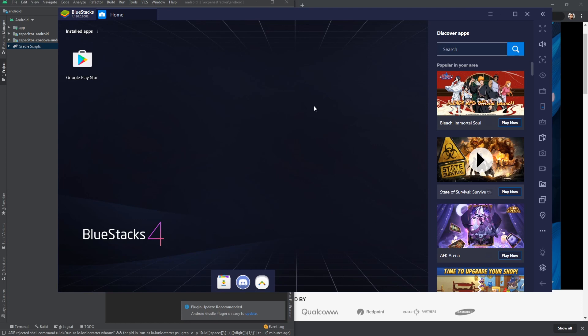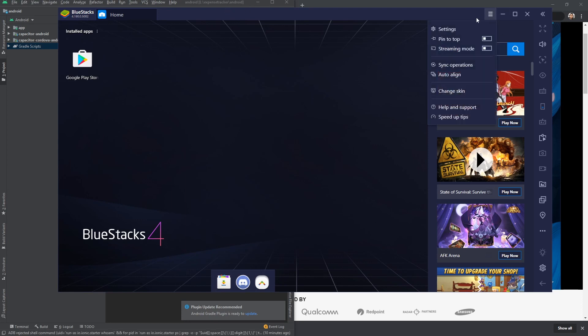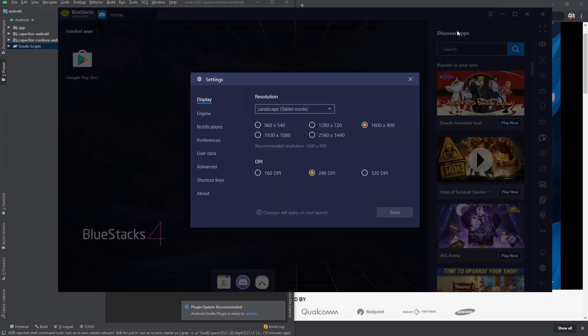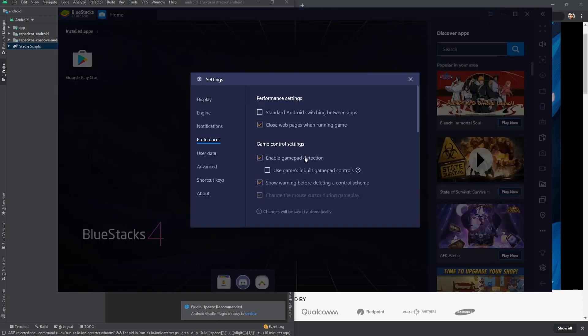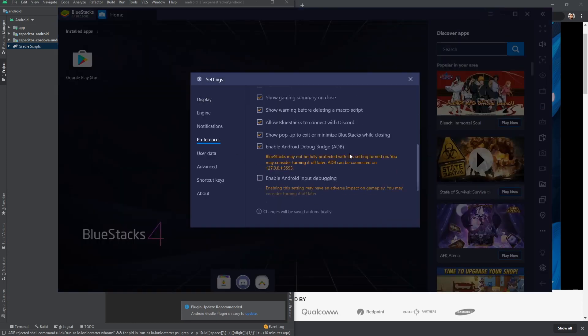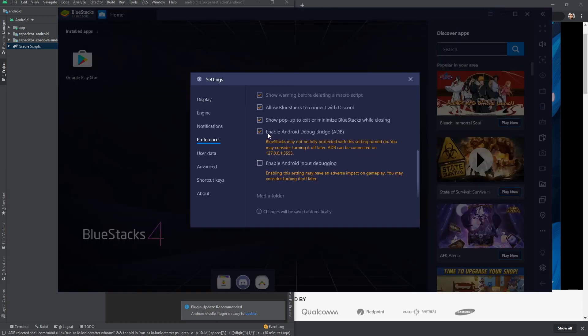It will seem like it's connected to your computer and you can install applications directly from Android Studio. First of all, I'm gonna go to Settings, go to Preferences, and I want to make sure that I enable Android Debug Bridge. Once you do that, you will be able to see this device in Android Studio.